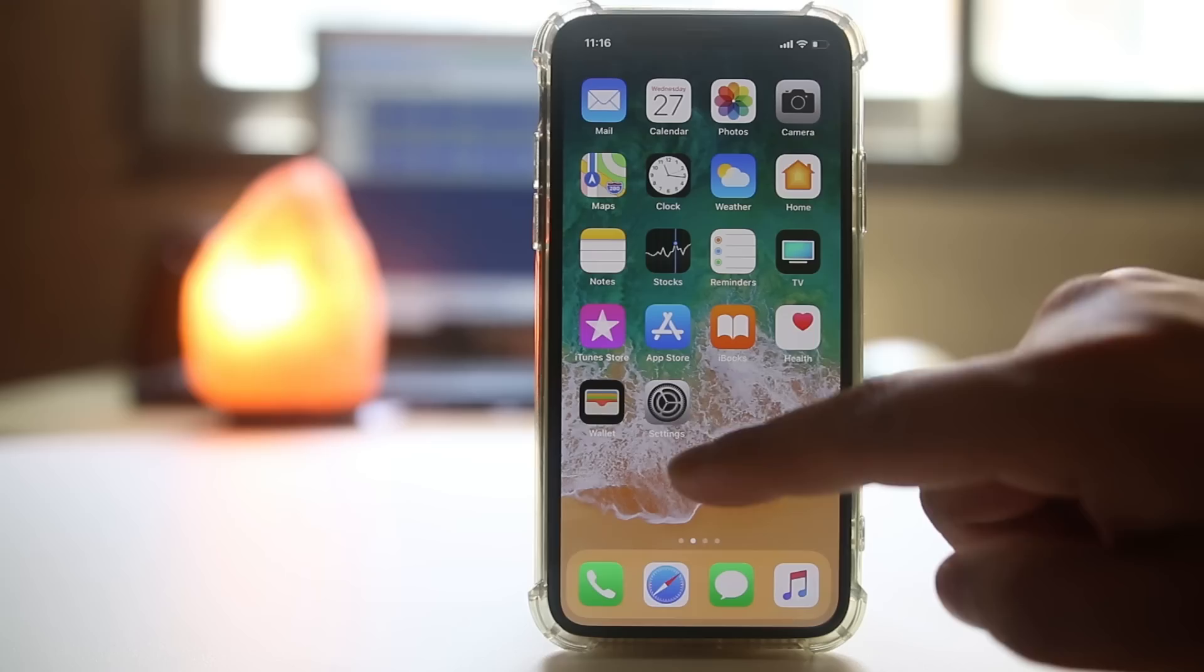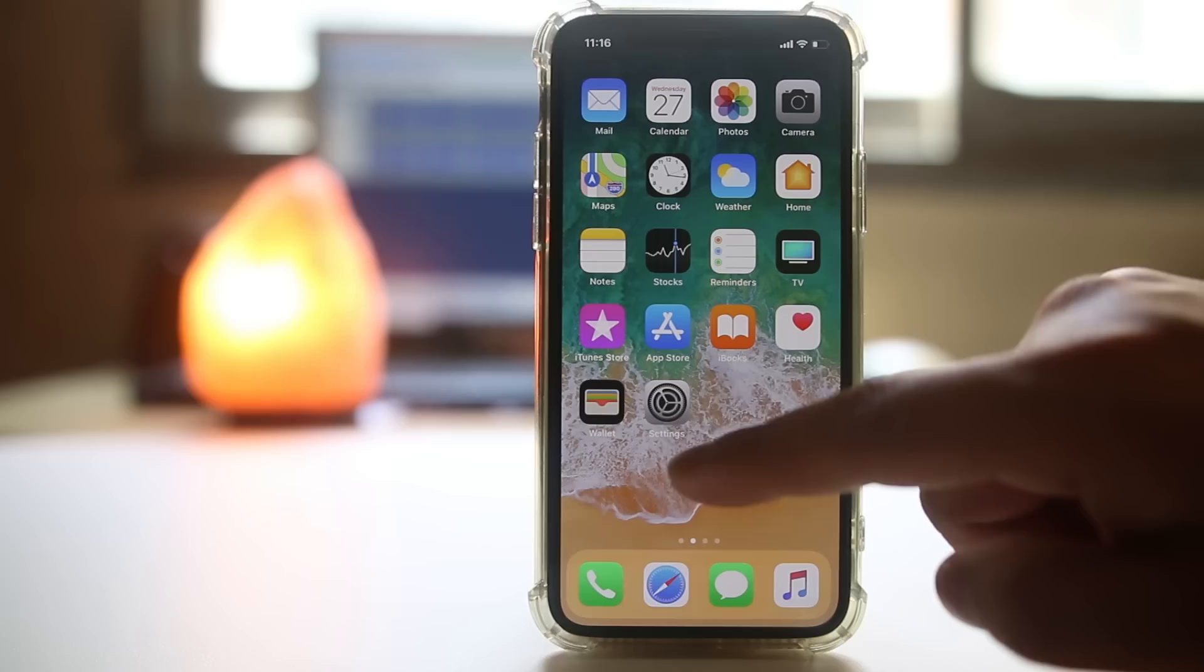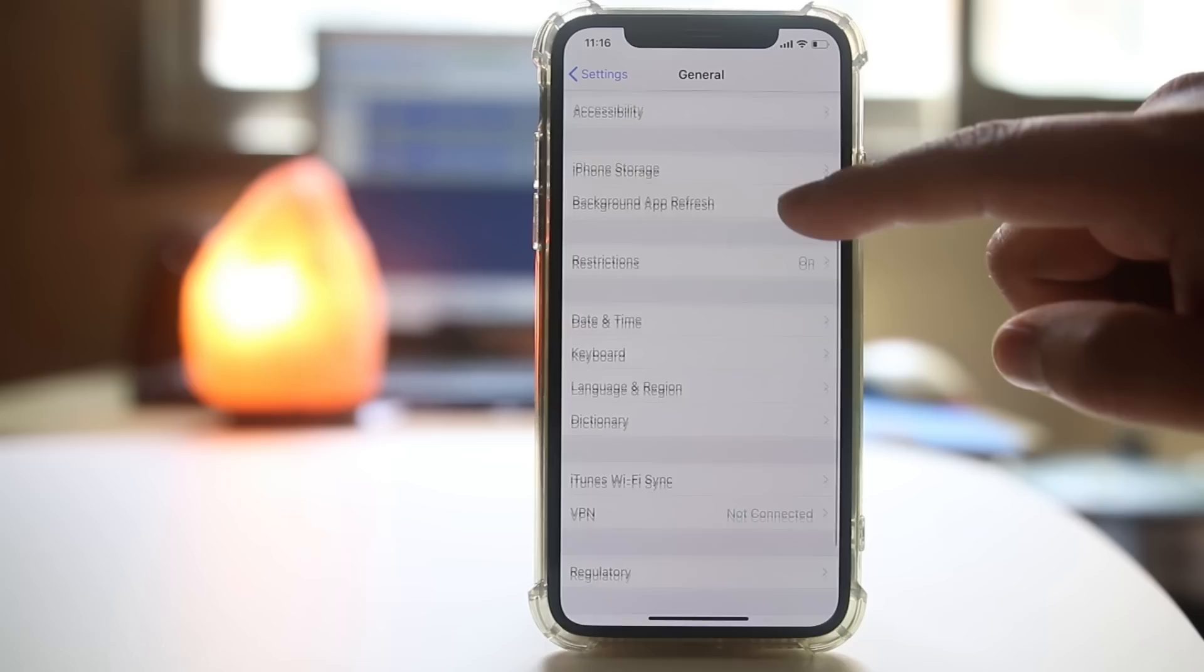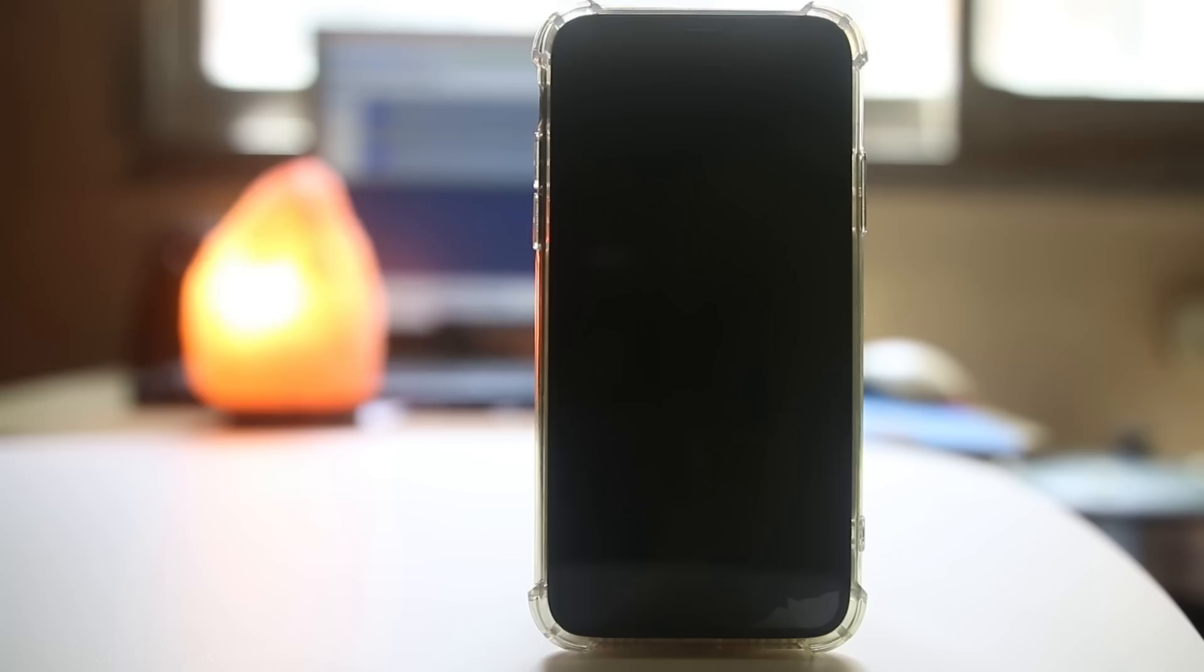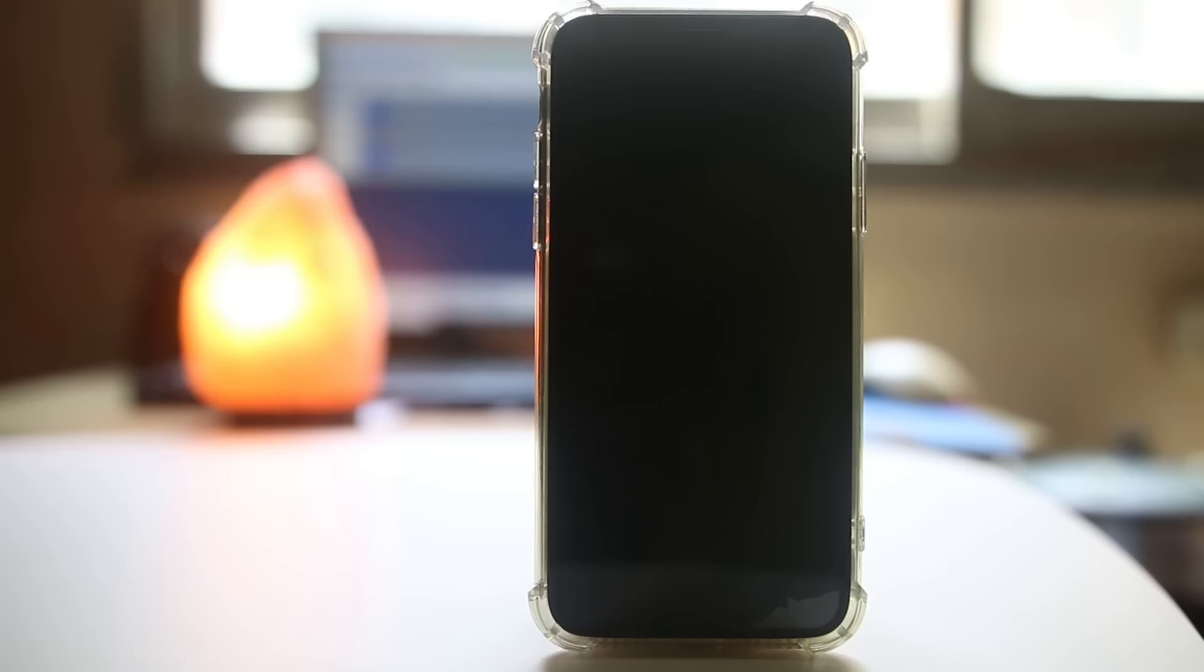The last thing we'll do is reset the network settings. Go to Settings, then General, then Reset, and select Reset Network Settings. When you do this, the internet settings for your iPhone will be reset, and once the iPhone restarts, try to download the app from the App Store again.